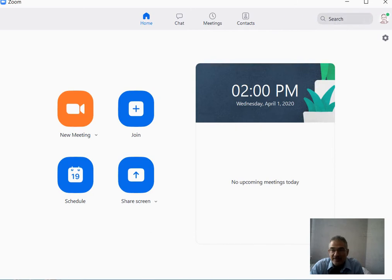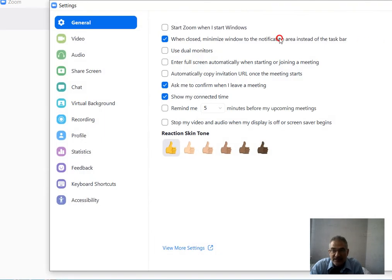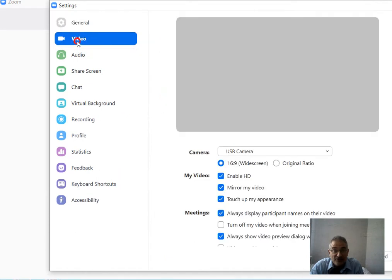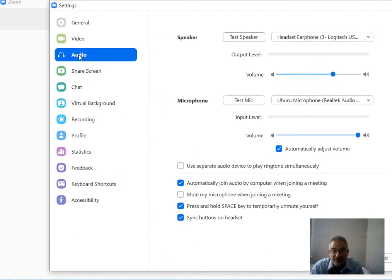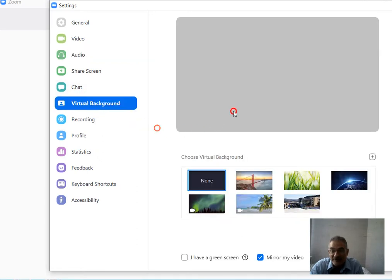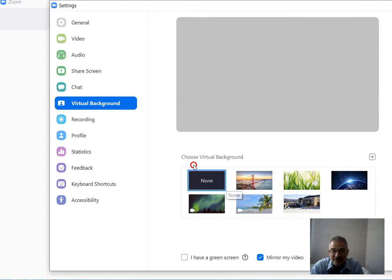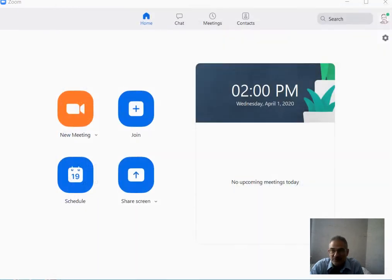You'll also have settings here, and this is where if you have issues with video or audio, you can make adjustments. This is also a variety of settings you have, including the virtual backgrounds, if you want to add some cool virtual background or add your own, and a variety of other settings worth checking out.